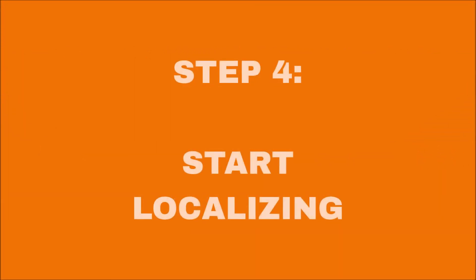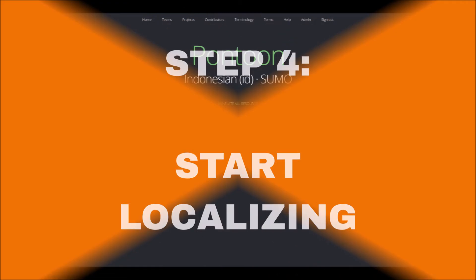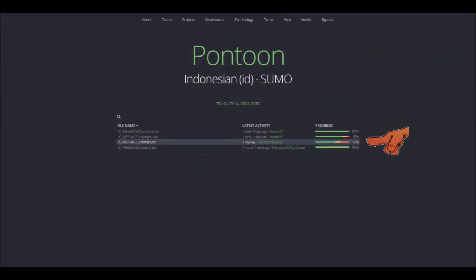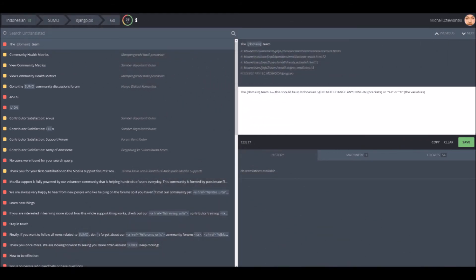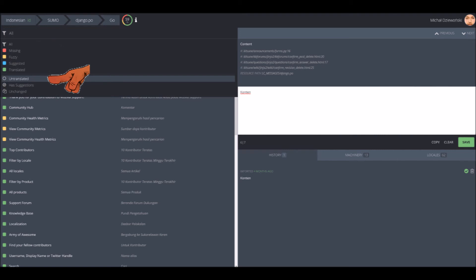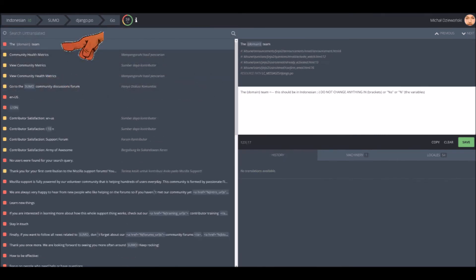Step 4: Start localizing. You will see available project files with their completion rate. Pick one that is not at 100%. When the tool loads the translation view, click the icon next to Search All and choose Untranslated. On the left, choose an item from the list.